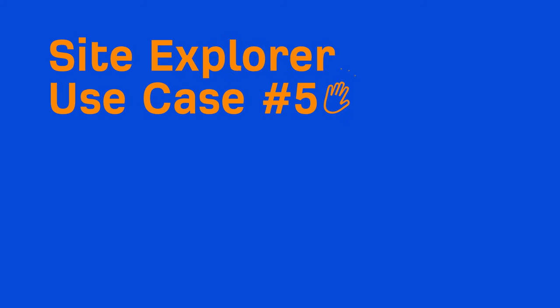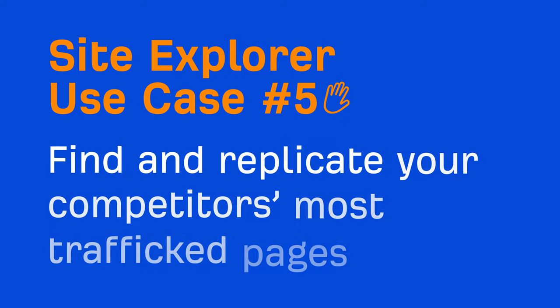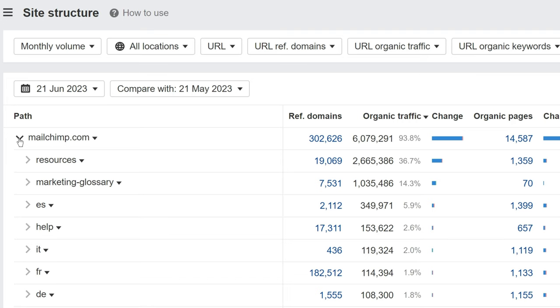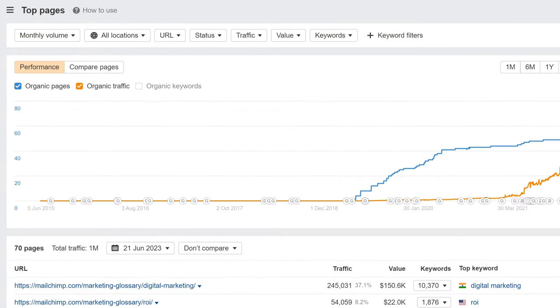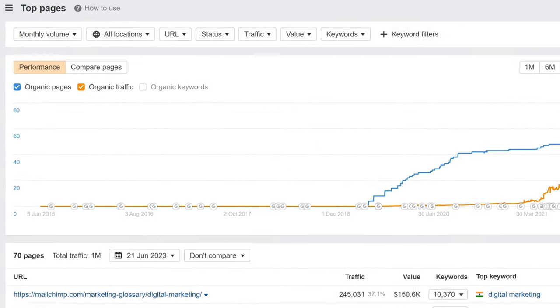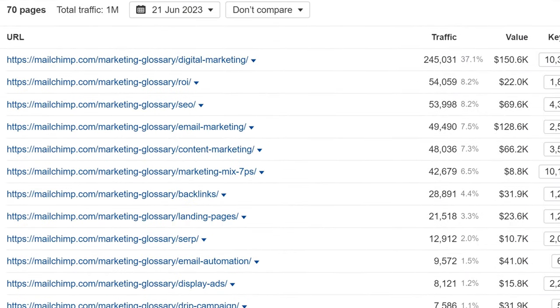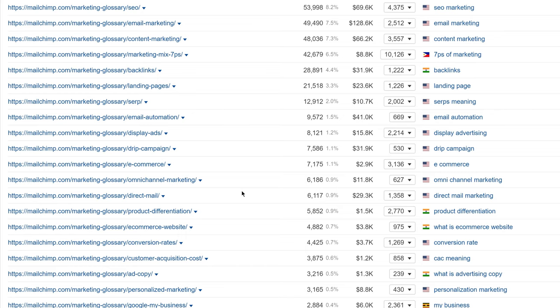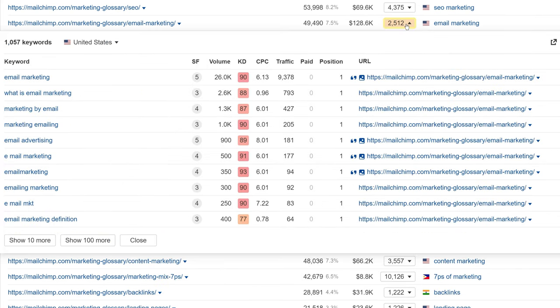Now we have an area of their site where we can focus our attention. And this brings us to the next use case, which is to find and replicate your competitors' most trafficked pages. So to narrow in on just MailChimp's Marketing Glossary pages, I'll click on the number in the Organic Pages column. And this is going to open up the Top Pages report, which shows you pages that generate the most search traffic for your target. The data table in and of itself is valuable here because you can see the exact topics you should cover if you want to try and replicate their content hub. You can also click on any of the keywords dropdowns to see the exact keywords the page ranks for. You'll see their email marketing guide ranks for thousands of keywords which are clearly relevant and valuable to a company like ConvertKit.